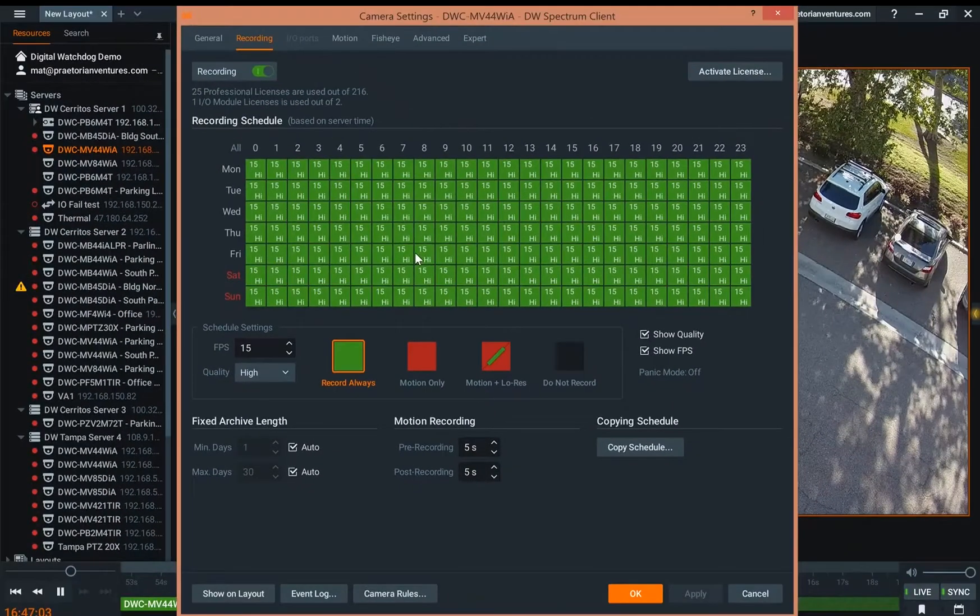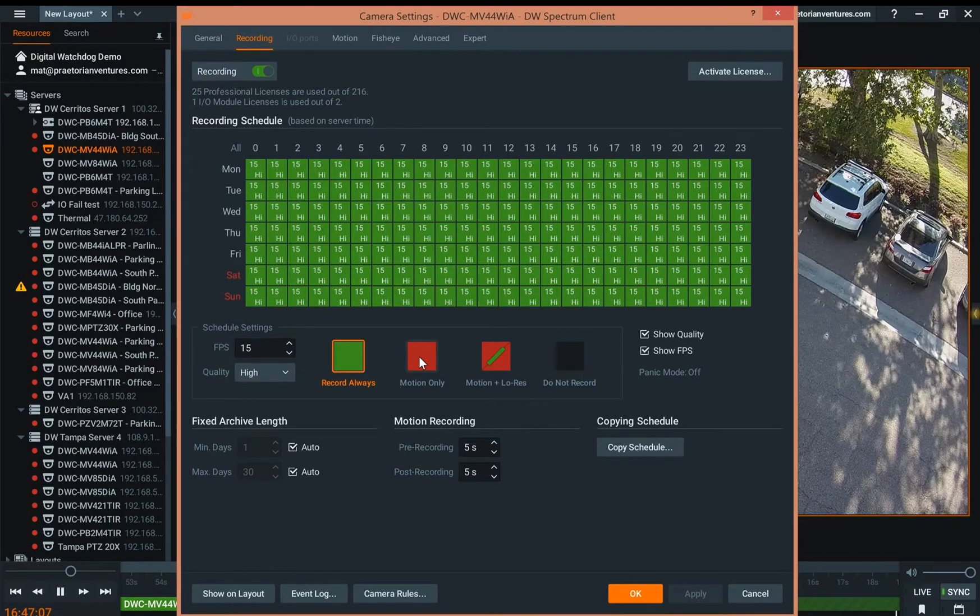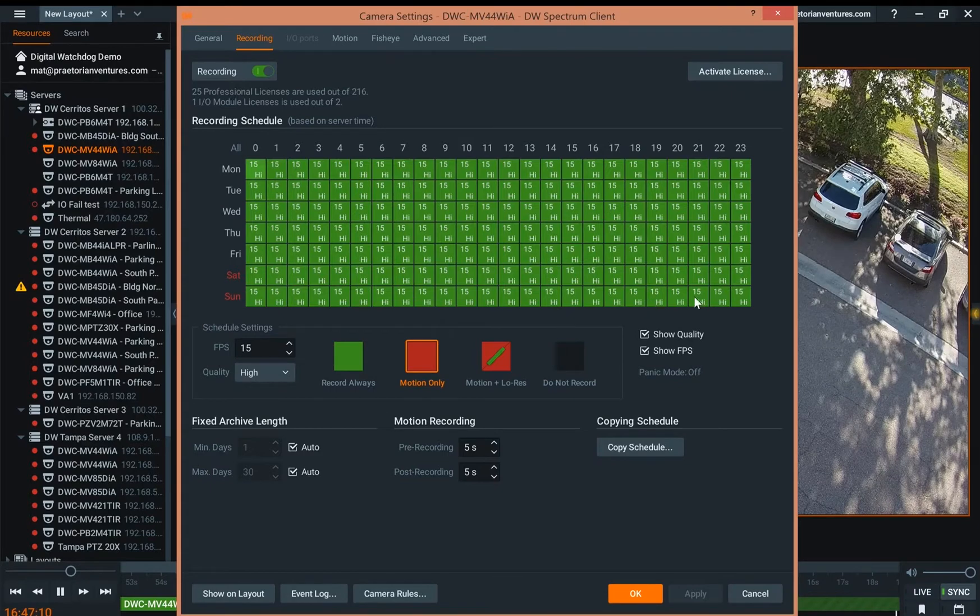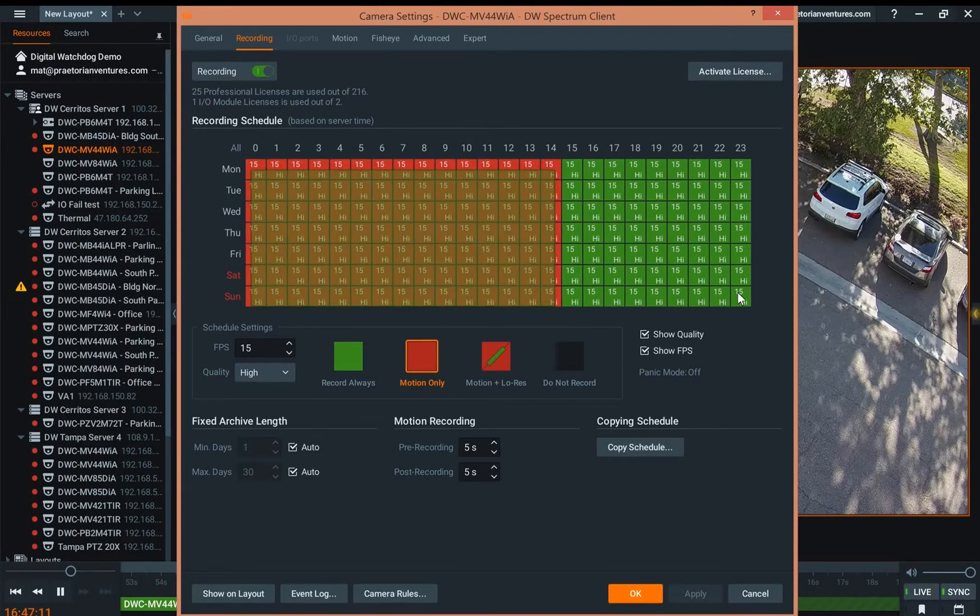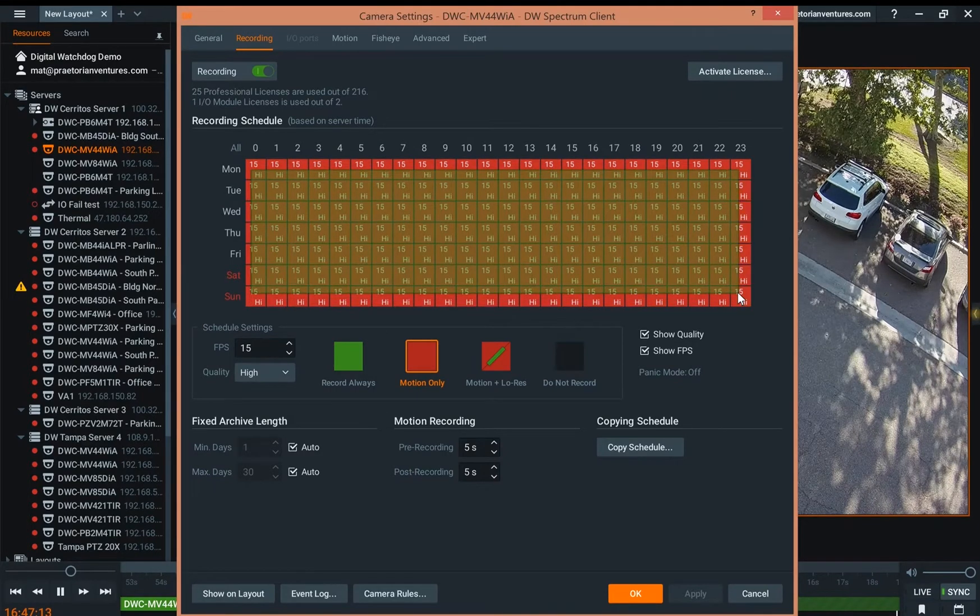So in order to enable motion detection, right now we're set up as record always, we're going to select motion only. And then you're going to highlight the areas that you want to do motion detection on.